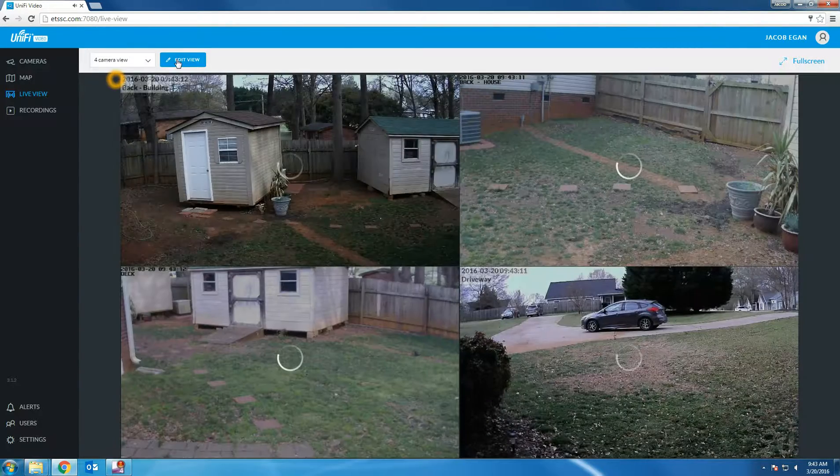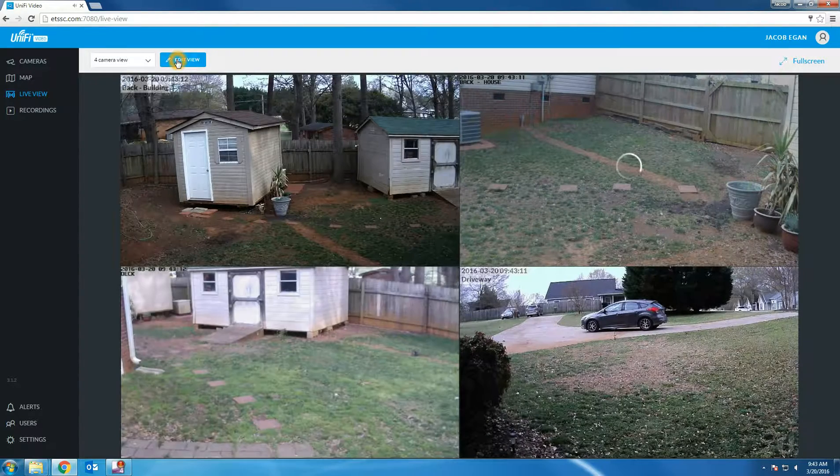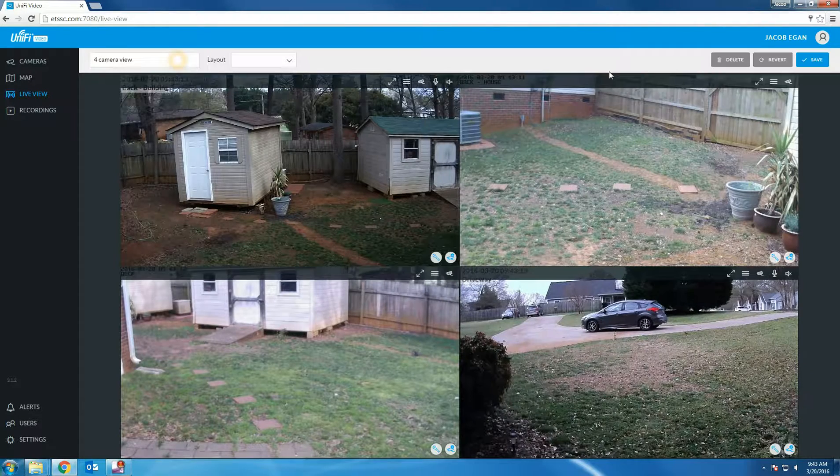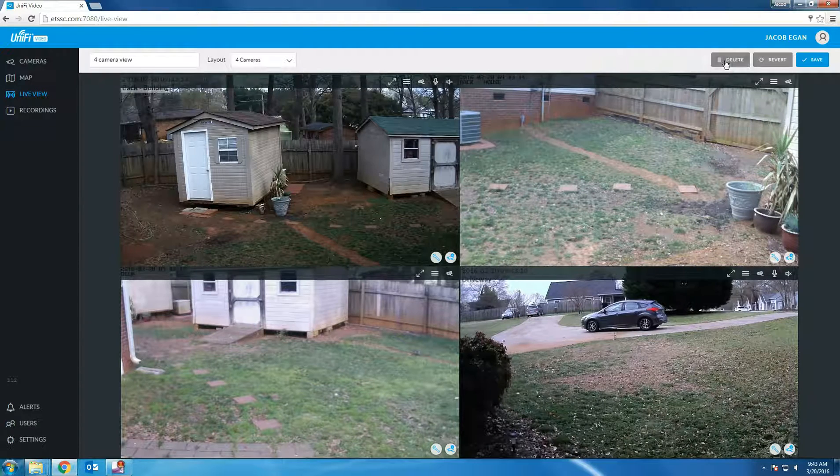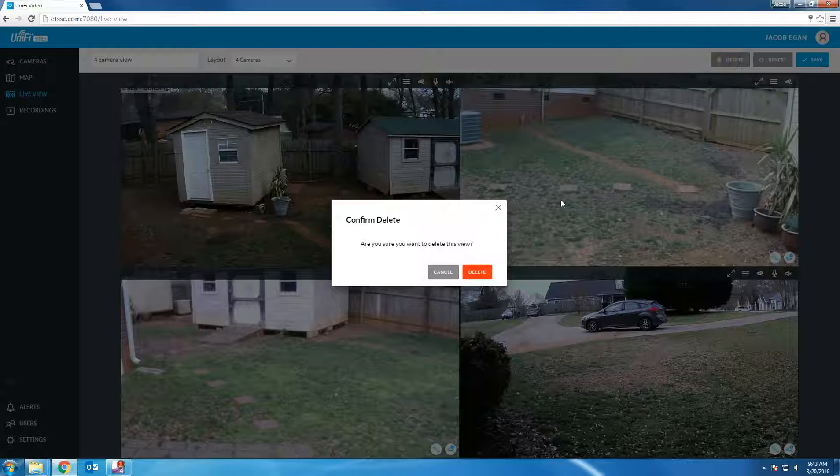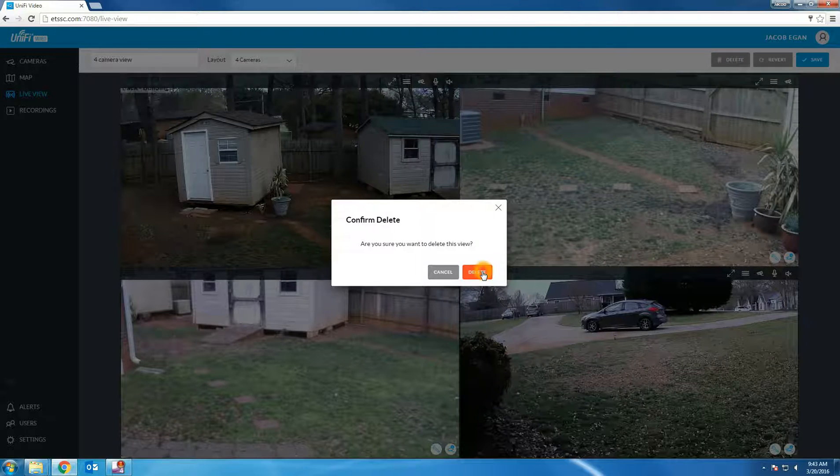Finally, you can delete a view by clicking edit view, delete, and confirming the deletion.